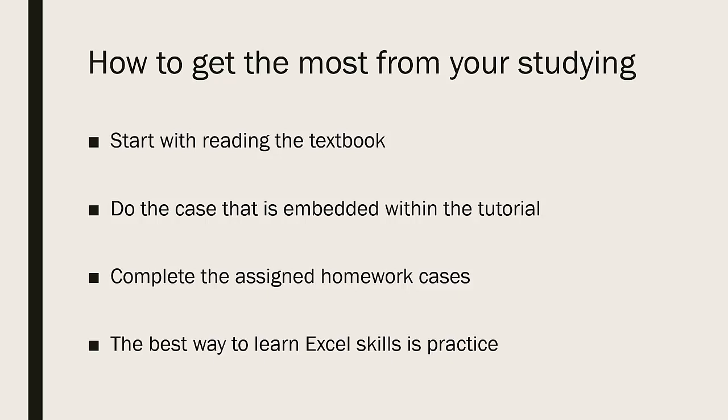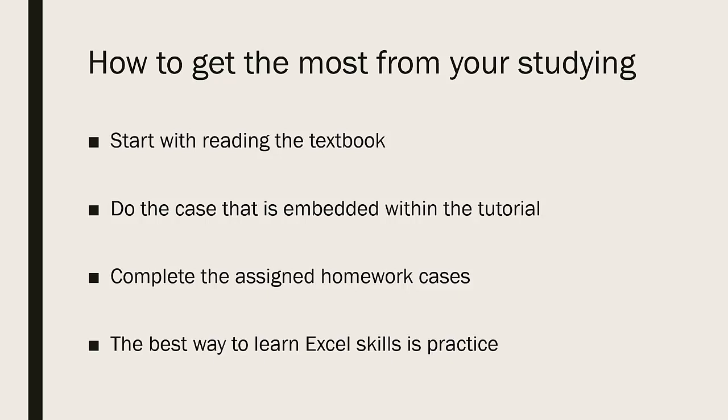However, you will get much more from the textbook if you have first read everything in the tutorial chapter before you start working. There's a lot of information that they present in the chapter that tells you not just how to use Excel, but also why and when you might use that particular skill.